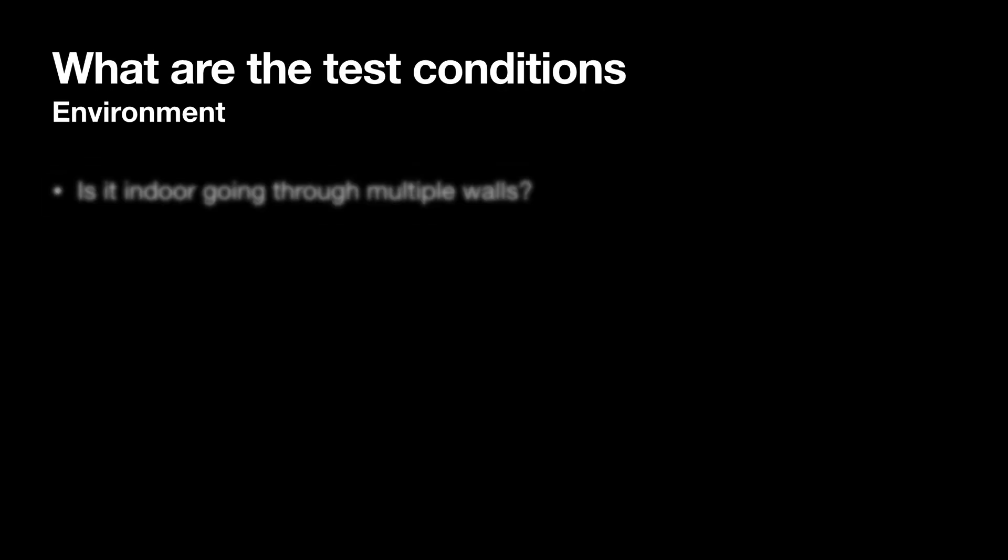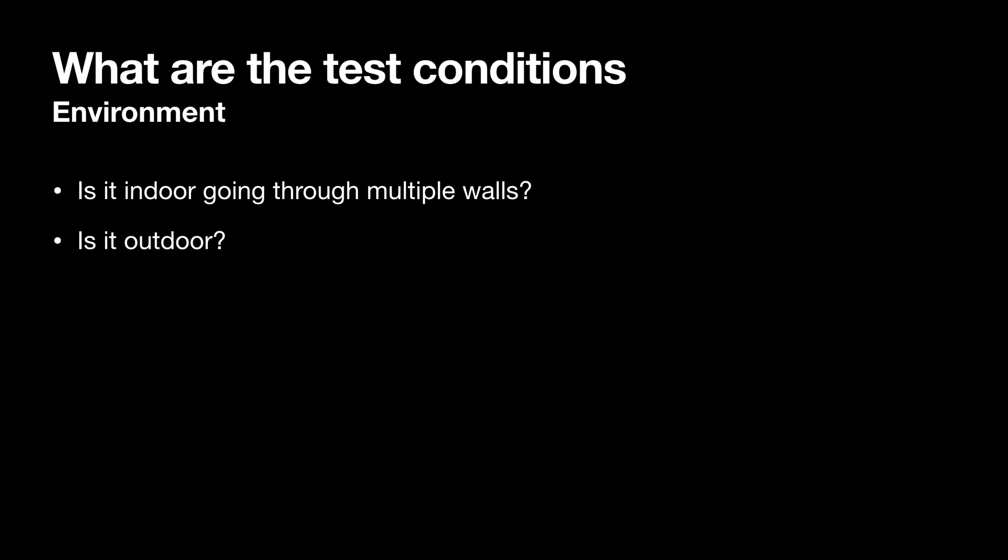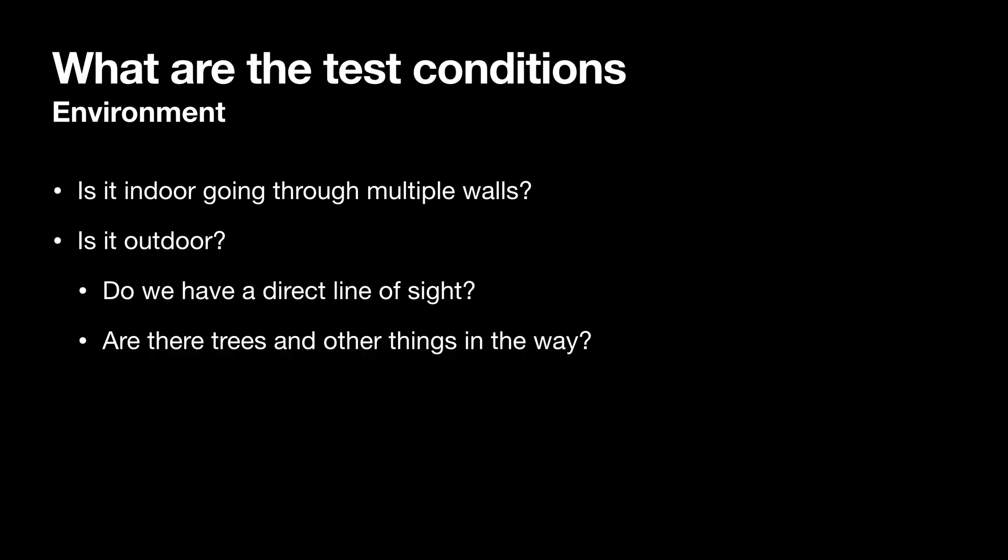What are the test conditions? Is it indoor going through multiple walls? Or is it outdoor? Do we have direct line of sight? Or are the trees and other things in the way?